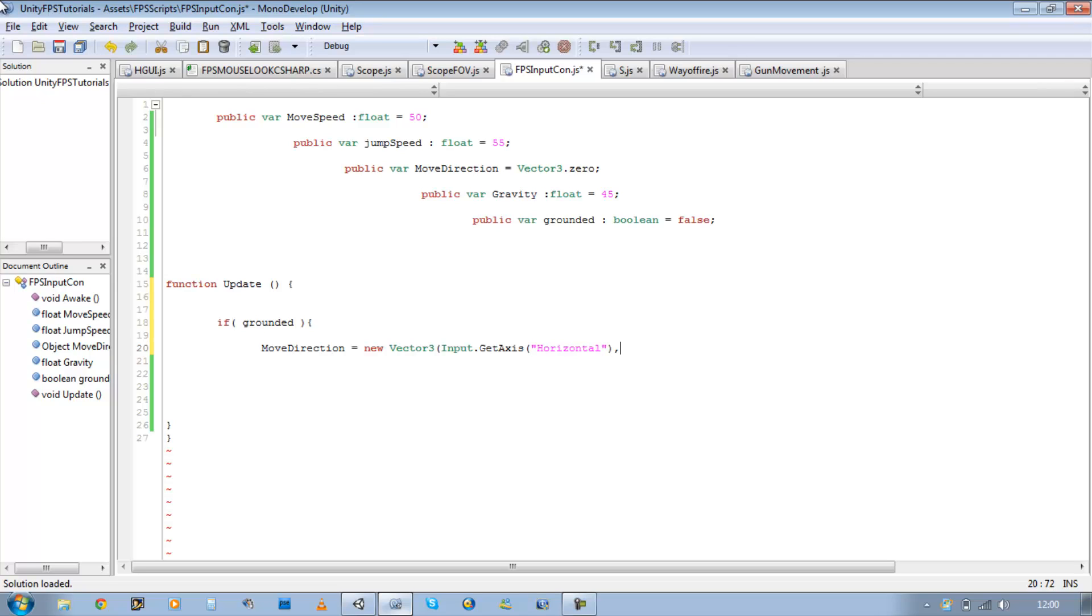Now for you guys that don't know, horizontal is your A and D keys. So in the first person language, this would be allowing our player to move left and right according to the x, along the x-axis.